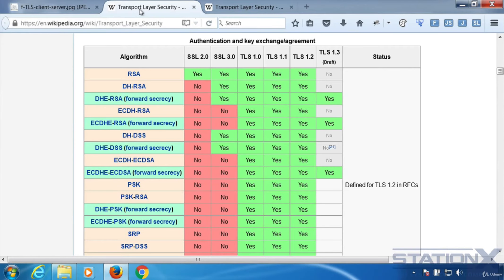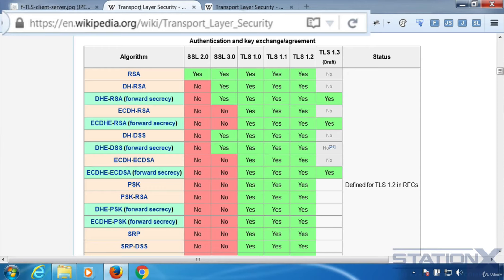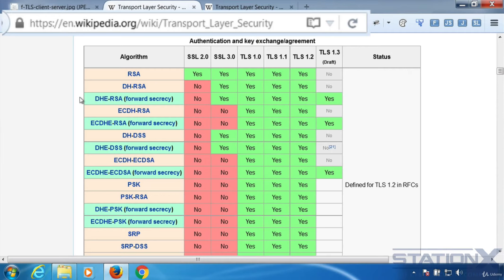Now if we look on the Wikipedia site for transport layer security, which is actually a brilliant site for describing TLS, we can see the various different supported methods for exchanging keys, encrypting data and authenticating message integrity. And the first one here is showing us authentication and exchanging of keys in the various different algorithms that are supported. Now if you remember back to the asymmetric algorithms that we discussed, that's these.